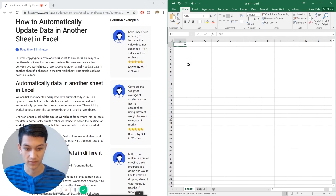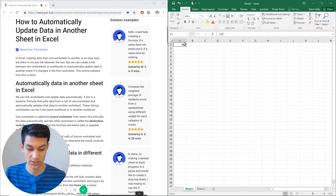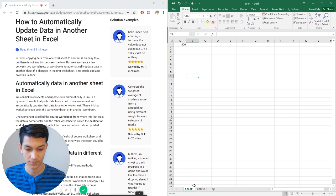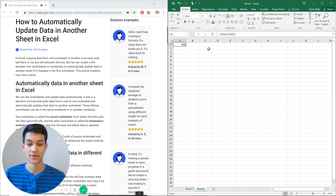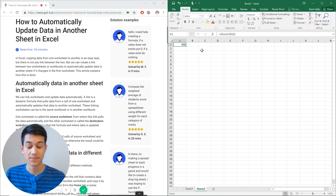So if I go back over here and let's say I change this to 500, it'll change to 500 in the other sheet. So simple enough.